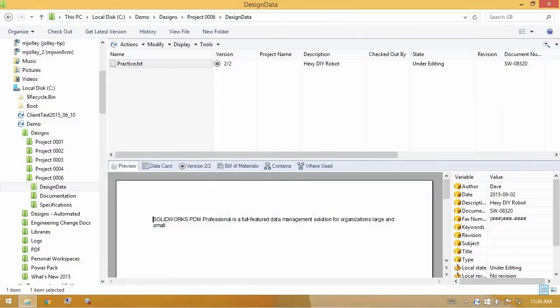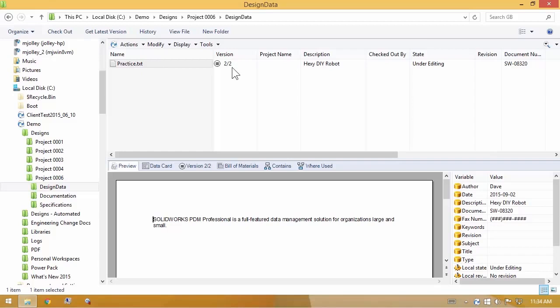Undo functions are great in applications. Let's take a look at a favorite undo inside of SOLIDWORKS PDM, the undo checkout. With this practice document, currently it is not checked out to anyone. It has a couple of versions in the vault and I want to check it out to make potential changes to it.